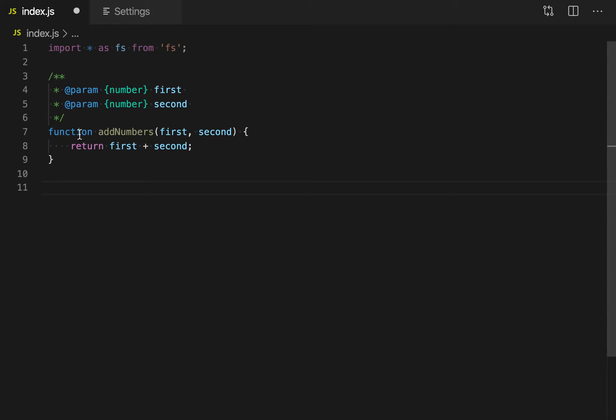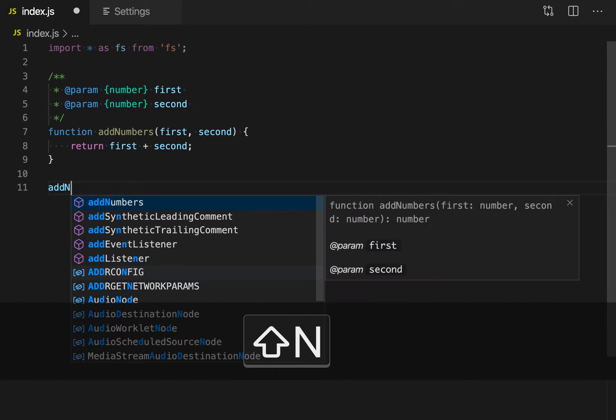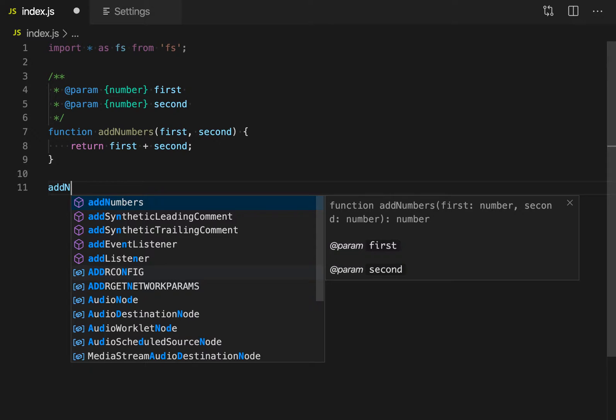Here, for example, I have a function addNumbers that takes two parameters. If I start typing this and then accept the suggestion for this function,